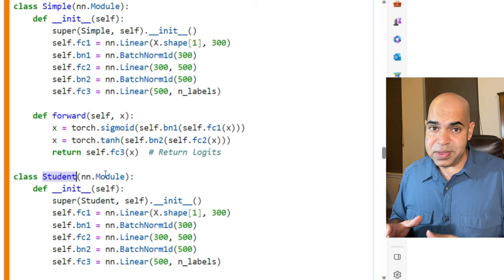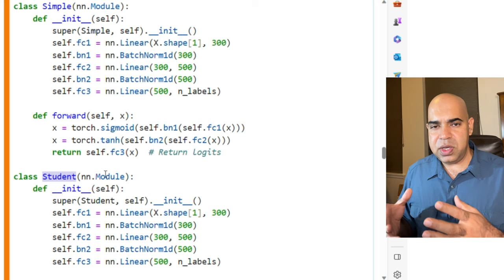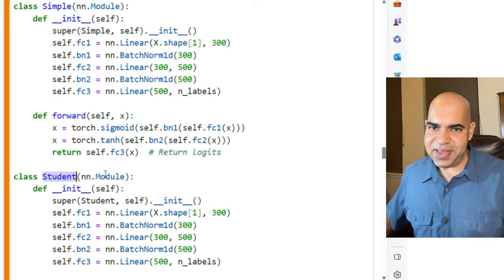The student model should learn more than the simple model. If not, then there is no point in keeping the heavy-duty teacher model and also there is no point keeping the student model. Let us see.